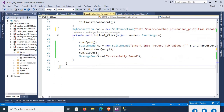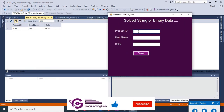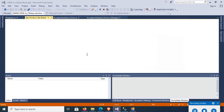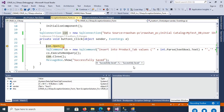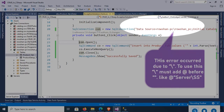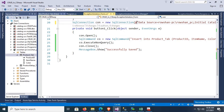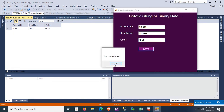Change the database password, then start debugging. Product ID is 1, item name is 'mouse', color is 'black' — click Save. A network-related instance error is displaying — it means the server name or instance was not found. To solve this, stop debugging and add the '@' symbol at the beginning of the connection string. Now product ID 13331, item name 'mouse', color 'red' — click Save. Successfully saved!